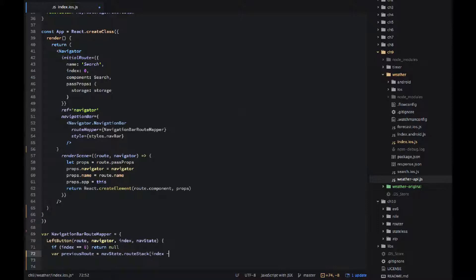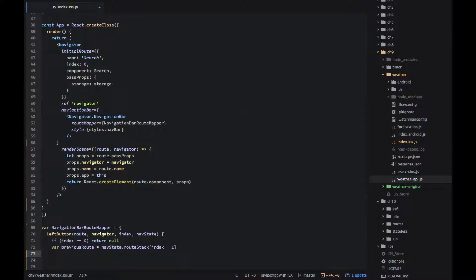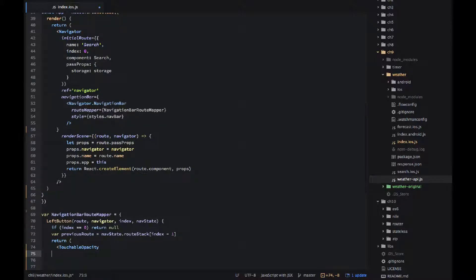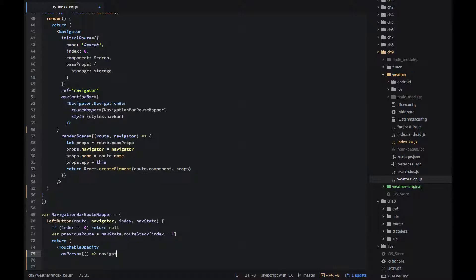Okay and then the previous route equals nav state dot route stack and then we're using index minus one to determine the previous route. So for example if we are on the forecast screen which is a second screen or scene then the value of the previous route would be search. So this is how we can get the previous route.